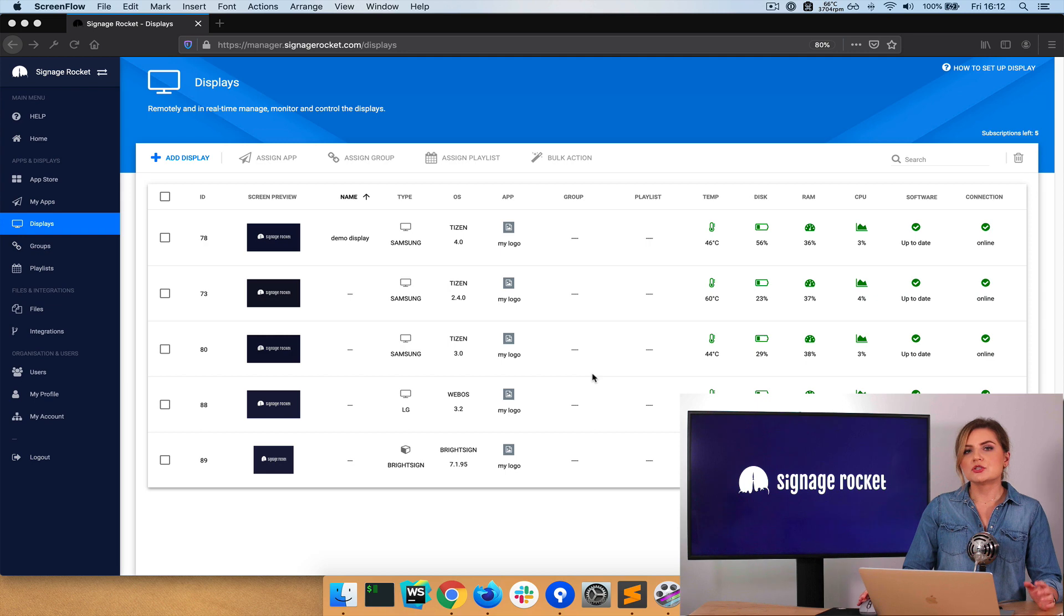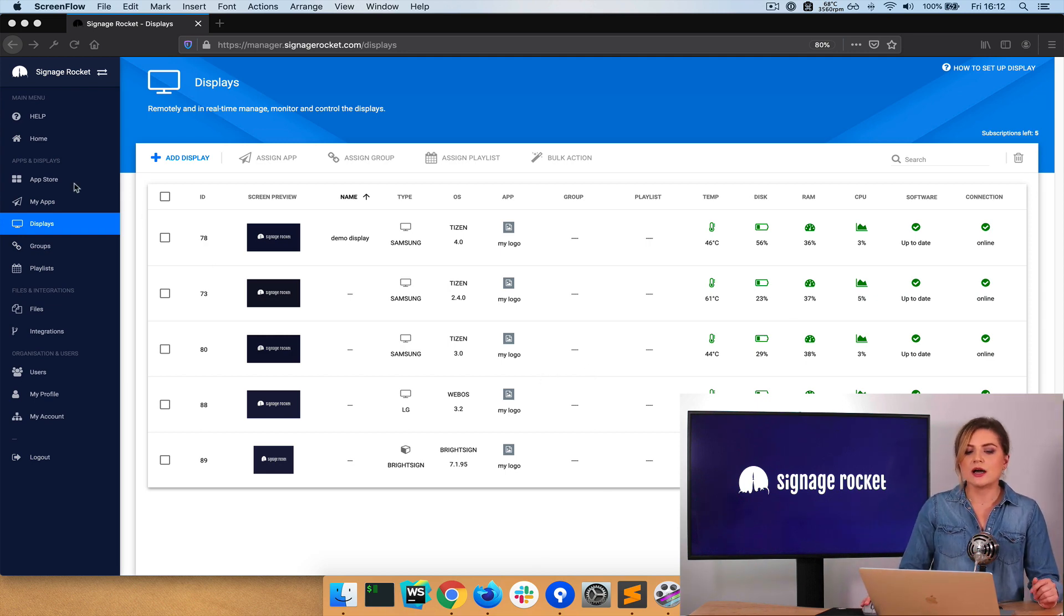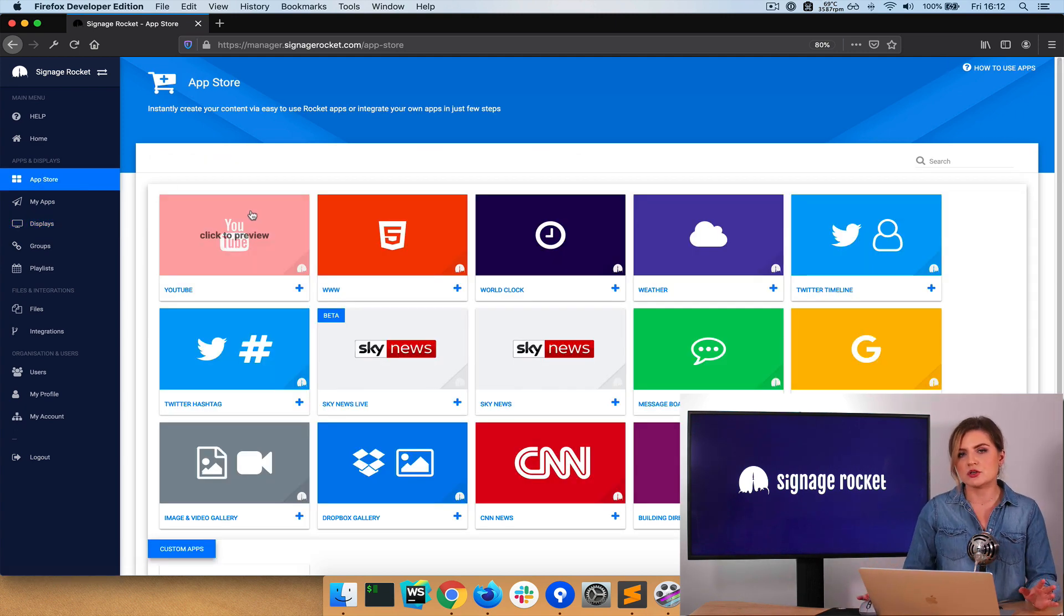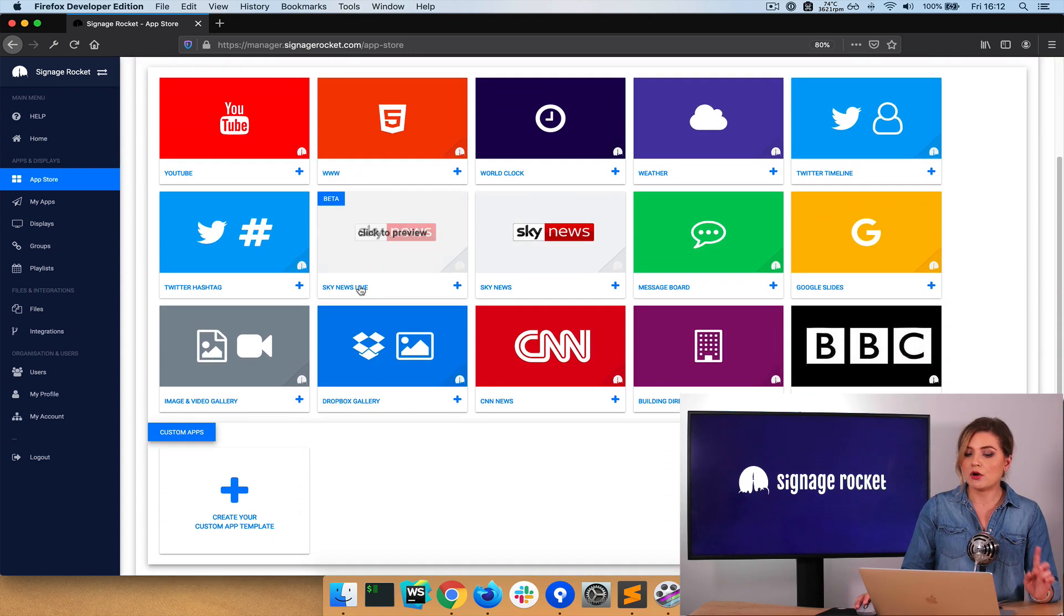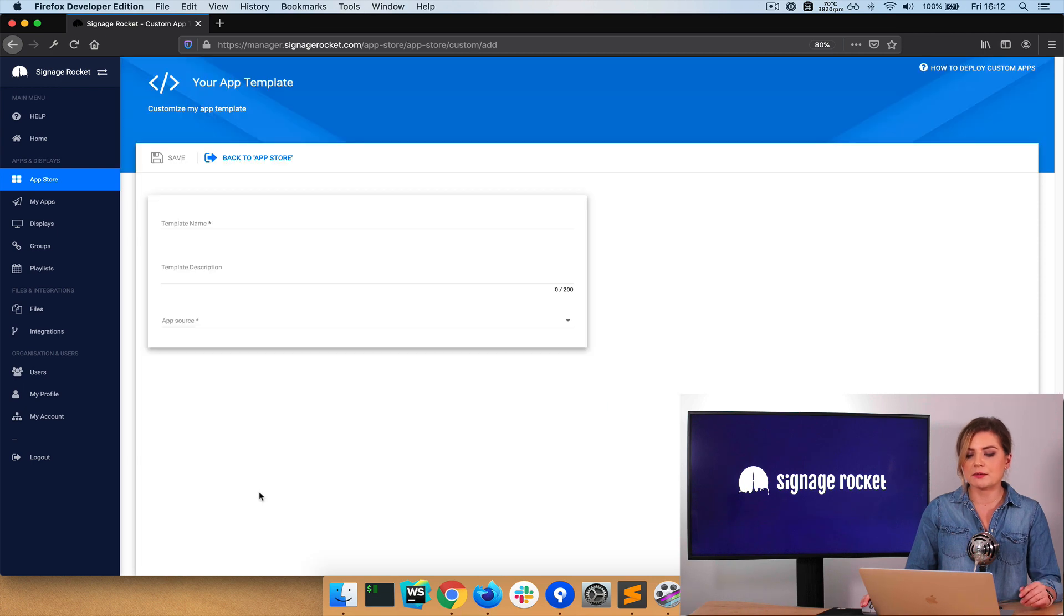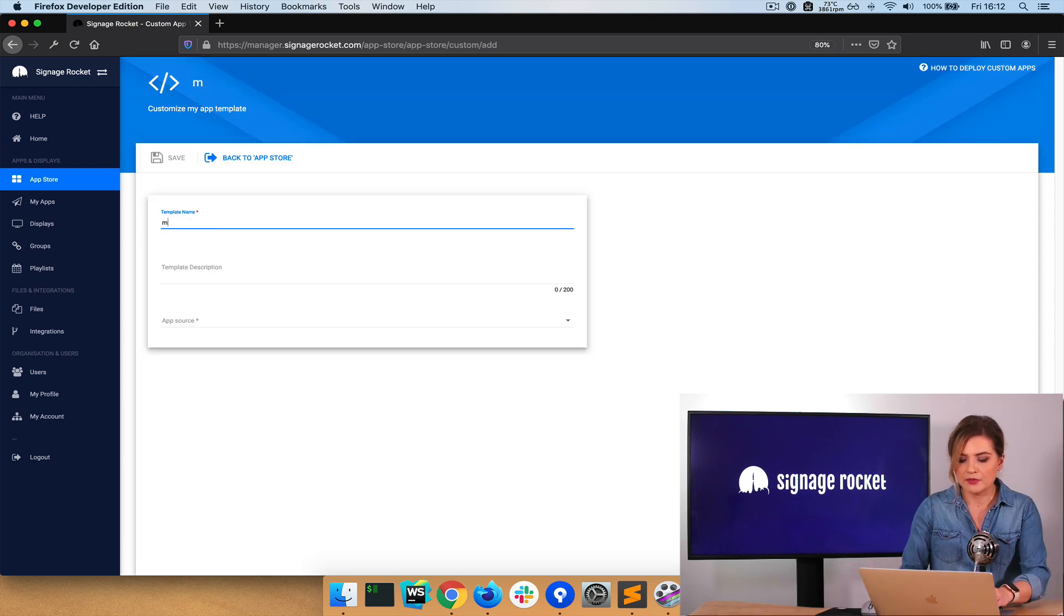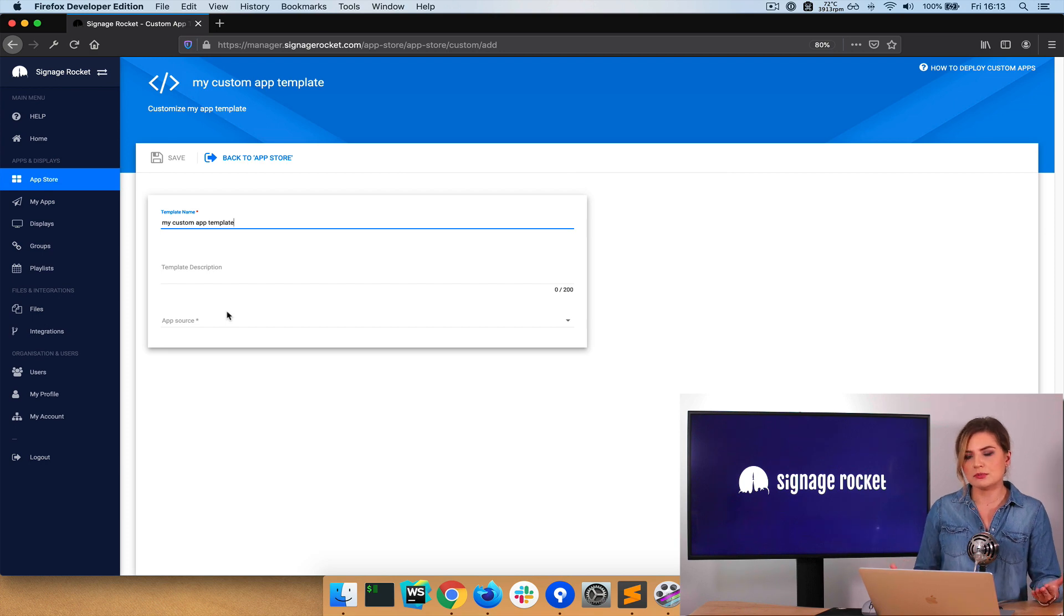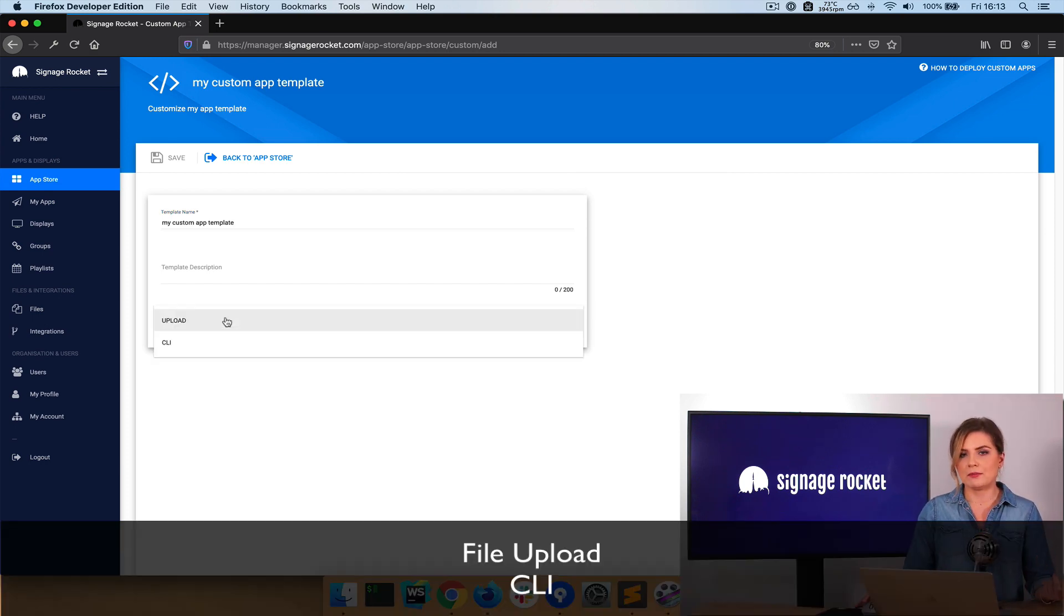To deploy my custom HTML5 code to screens, what I need to do is go to the App Store. And the App Store is where all the digital signage applications are from Signage Rocket. But what I need to do in this case is click on the big plus button and create my custom app template. So I need to give my template a name, my custom app template. And then I've got a choice of how I want to deploy my code. I've got two options here: upload and CLI tool.